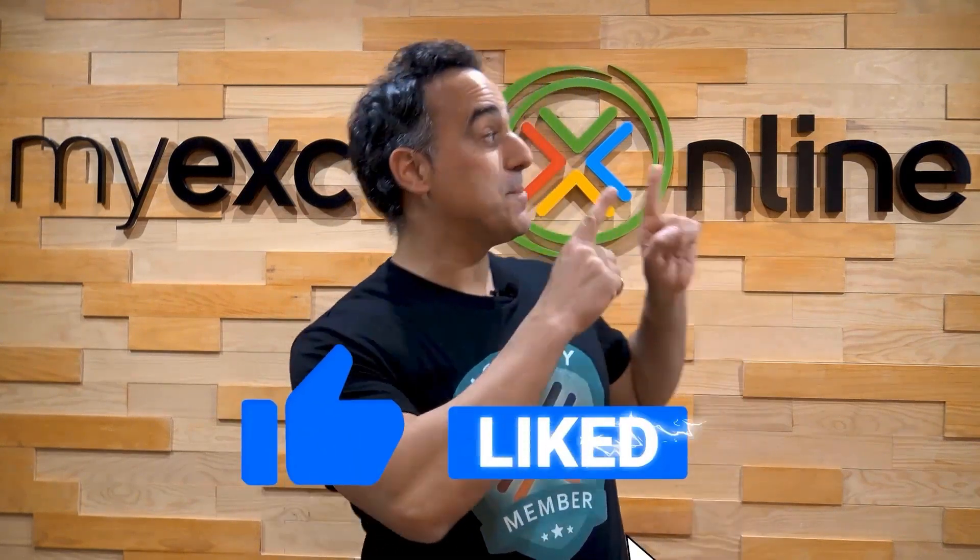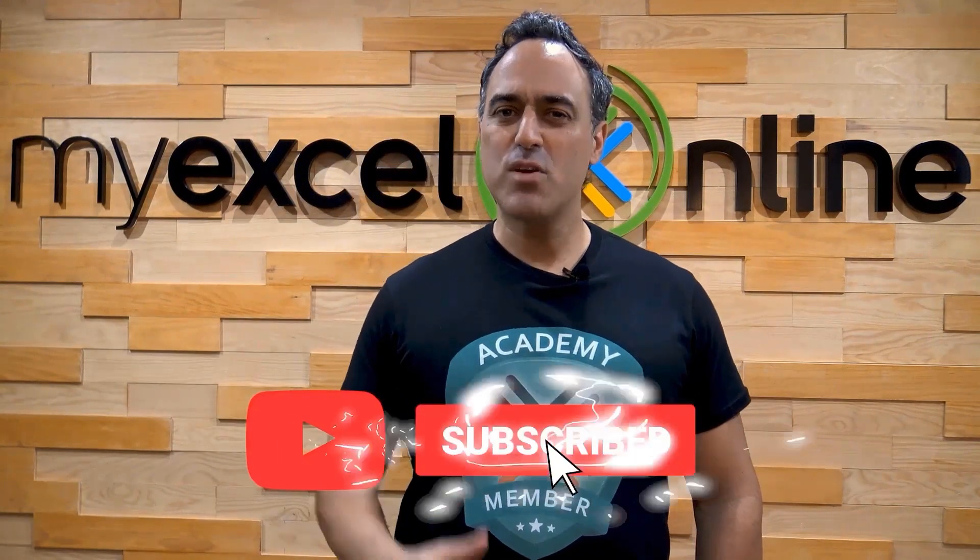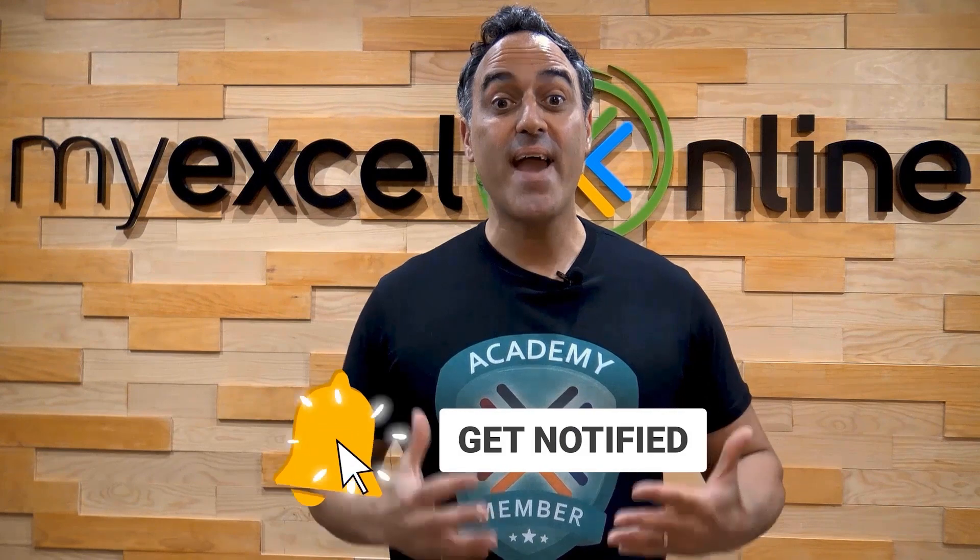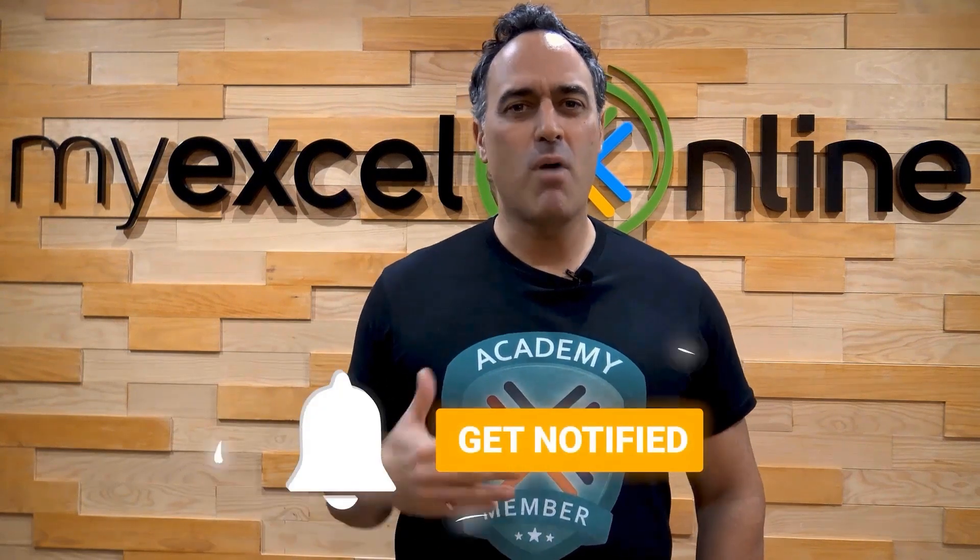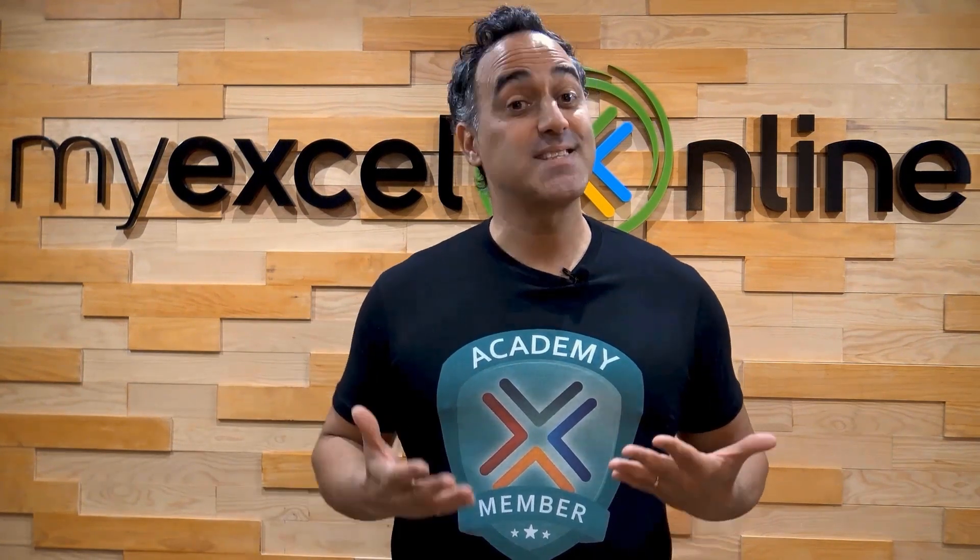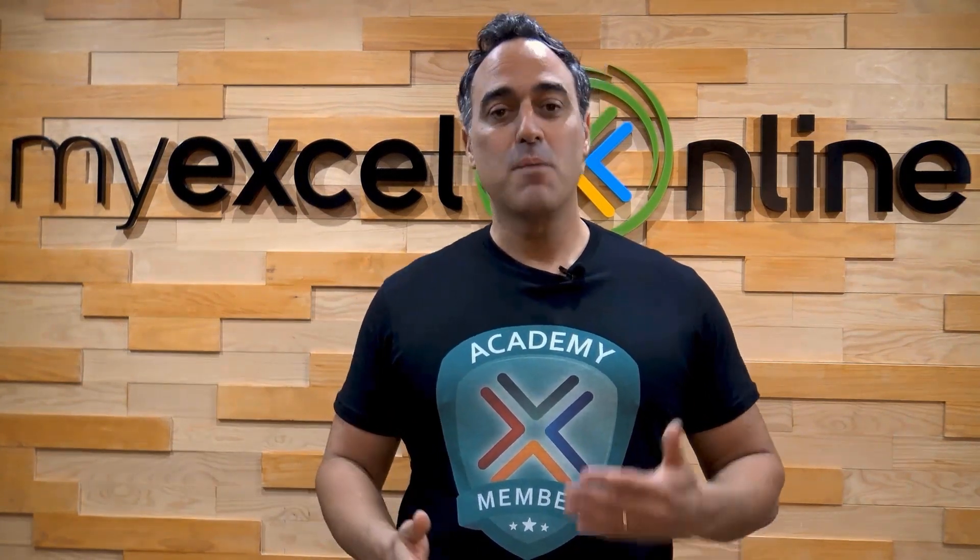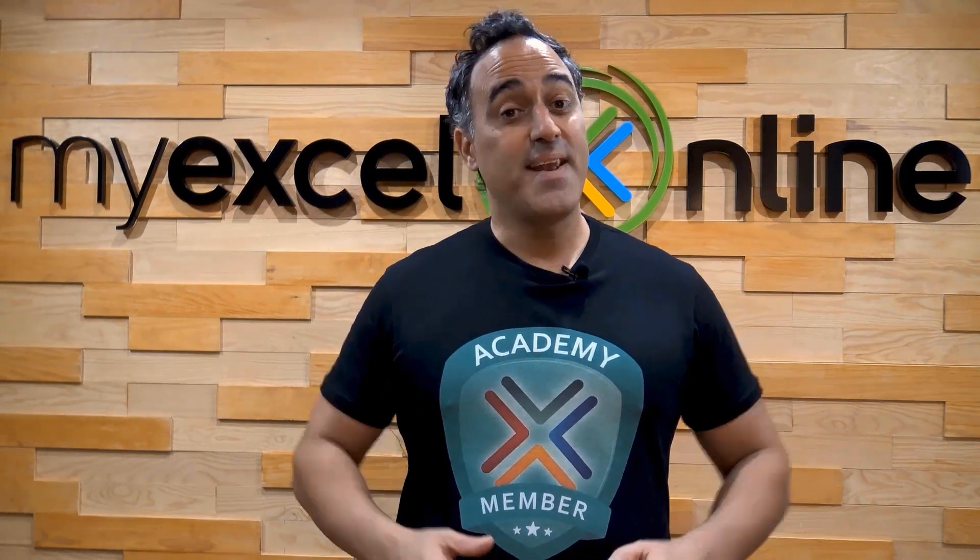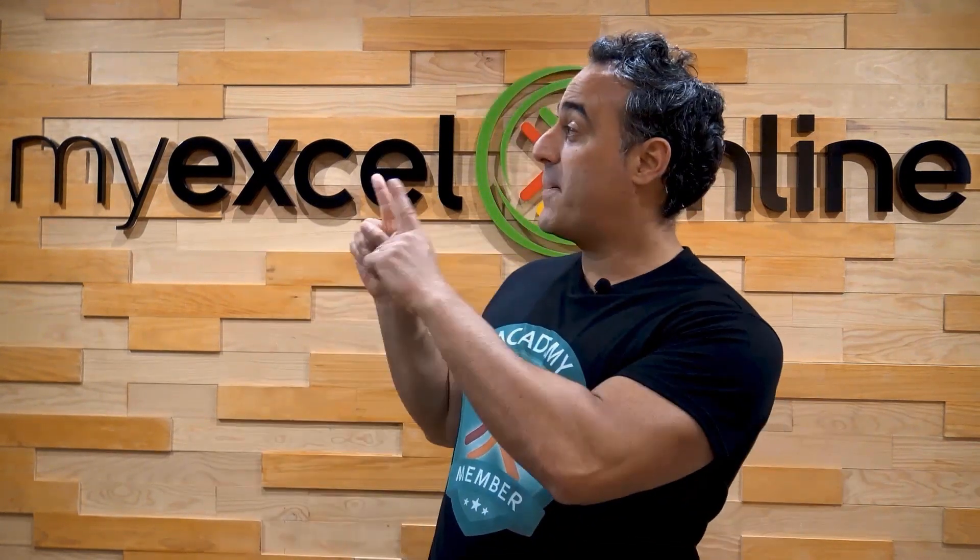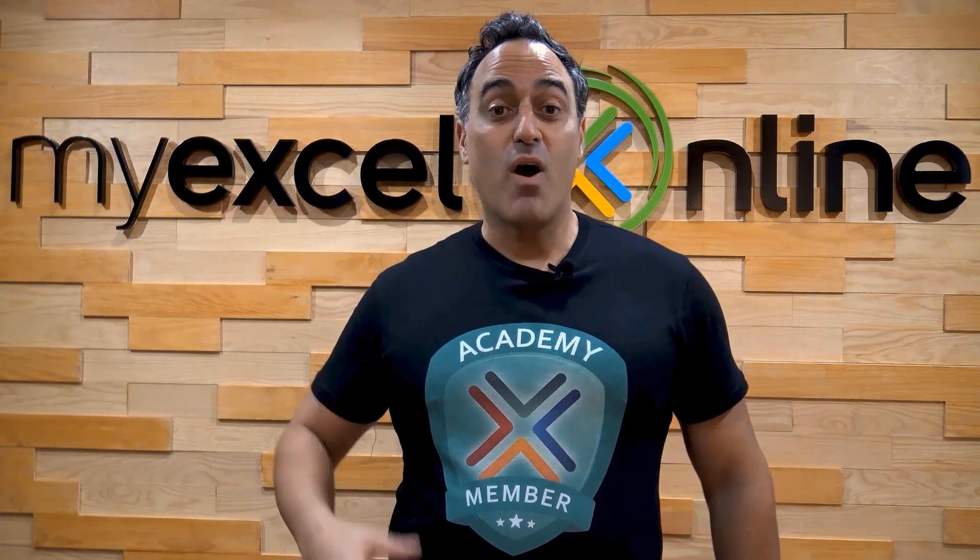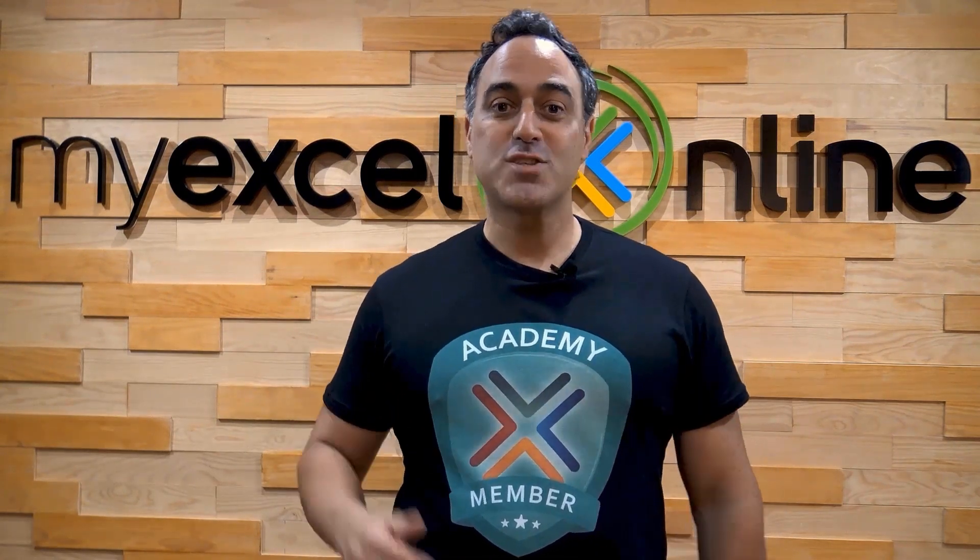If you like this video, subscribe to our YouTube channel. And if you're really serious about advancing your Microsoft Excel skills so you can stand out from the crowd and get the jobs, promotions, and pay raises that you deserve, then click up here and join our Academy Online course today.